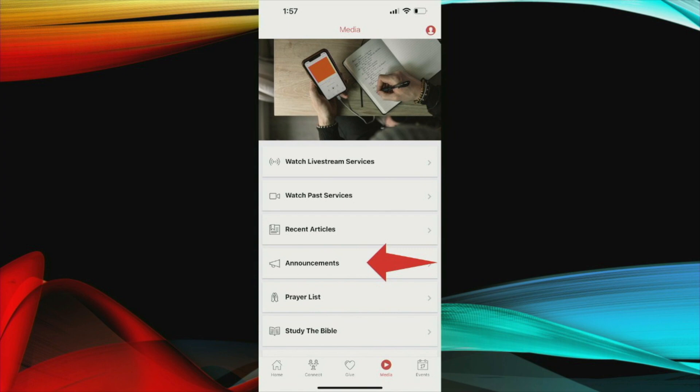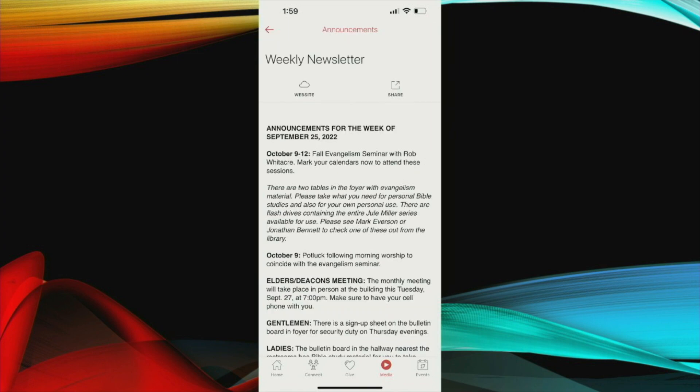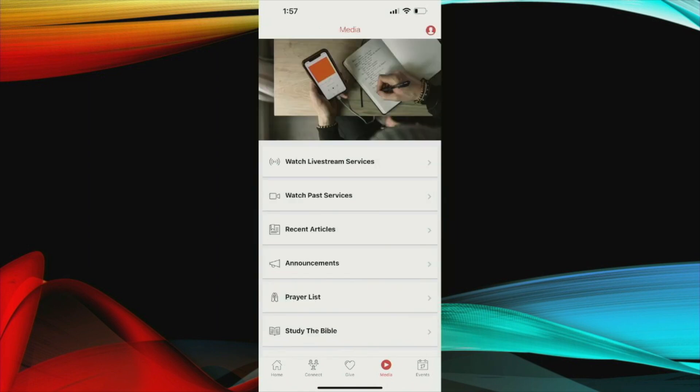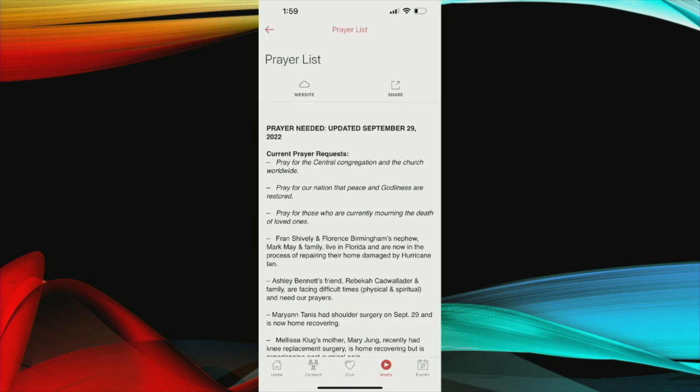The announcements that Jonathan mentioned earlier prior to his sermon are also in here and they are updated immediately. The current prayer list is also available in your app. Here's a copy of that and what that looks like.